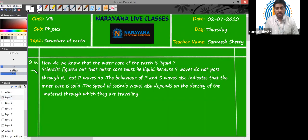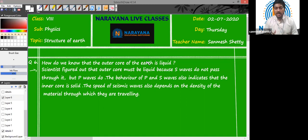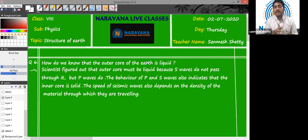Now, how do we know that the outer core of the Earth is liquid? The credit goes to our seismic waves. Seismic waves are generated when there is an earthquake, and there are two types of earthquake waves: the S wave and the P wave. The P wave is the primary wave, which is recorded first in the seismograph, followed by the secondary wave, and then the surface wave.